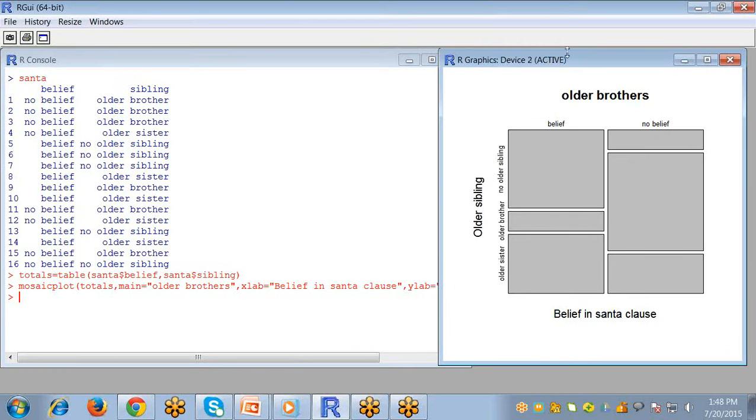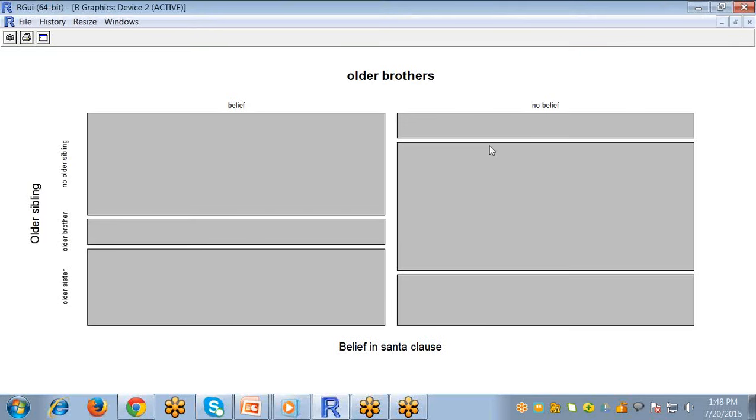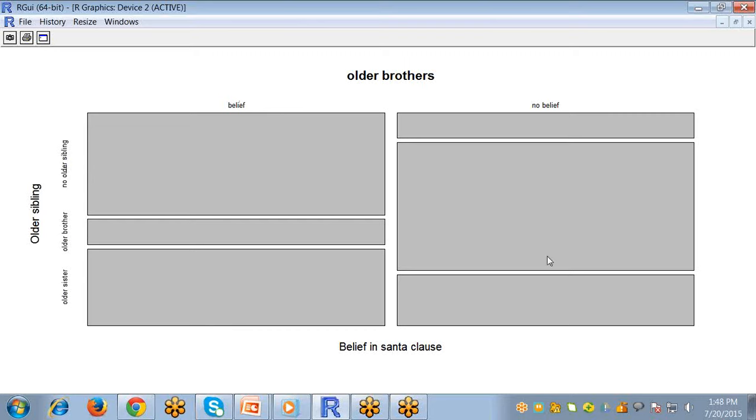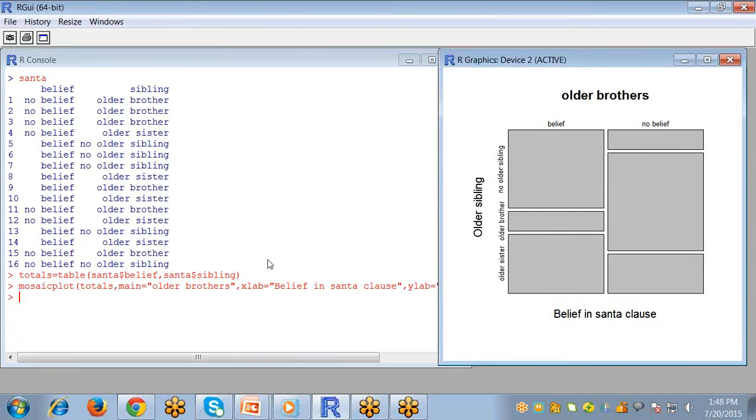Now you can see here the mosaic plot is created. Here is the belief column and here is the no belief, and there are older sister, older brother, and no older sibling for the belief and for the no belief students or children.